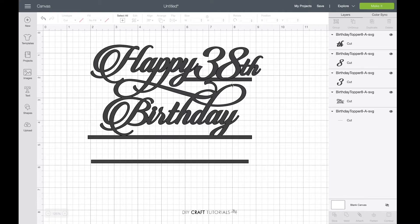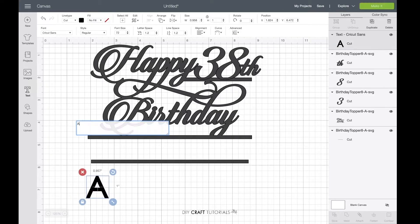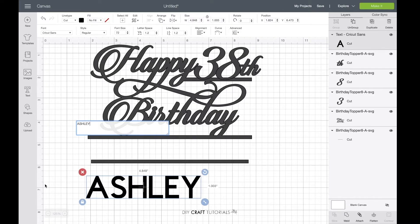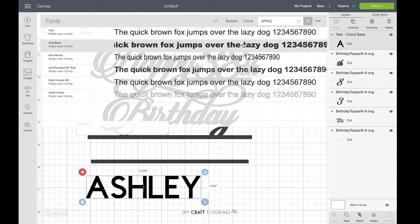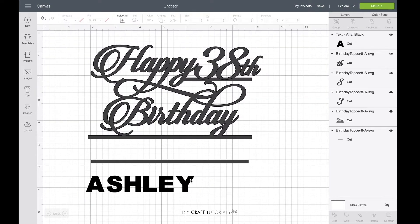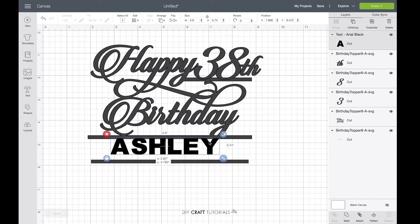Next, bring up the text tool and type in your name. You can choose any font you like here. Add it between the lines and resize as needed.